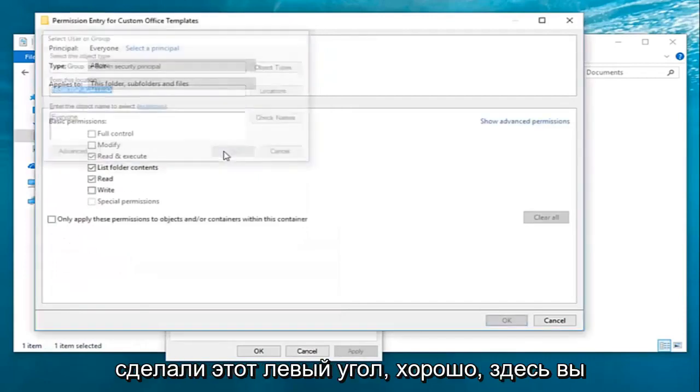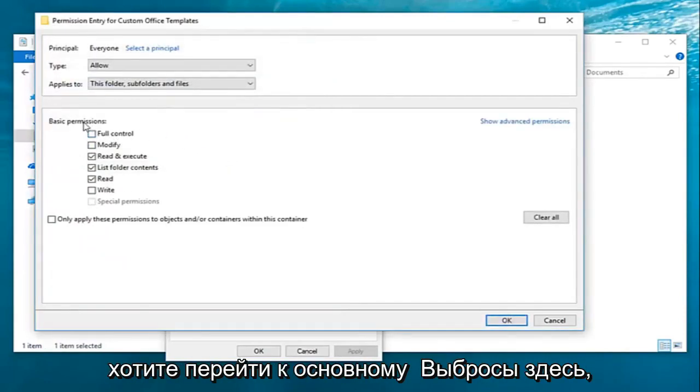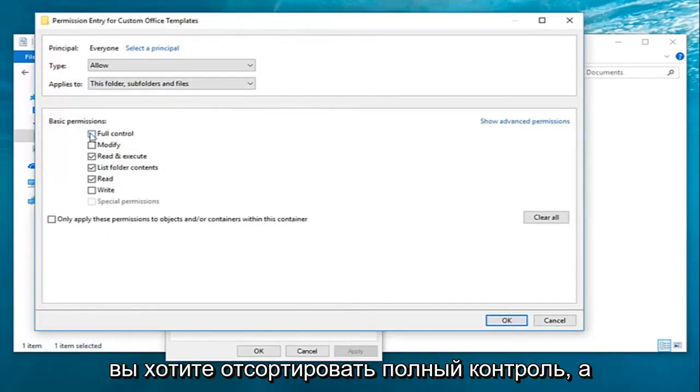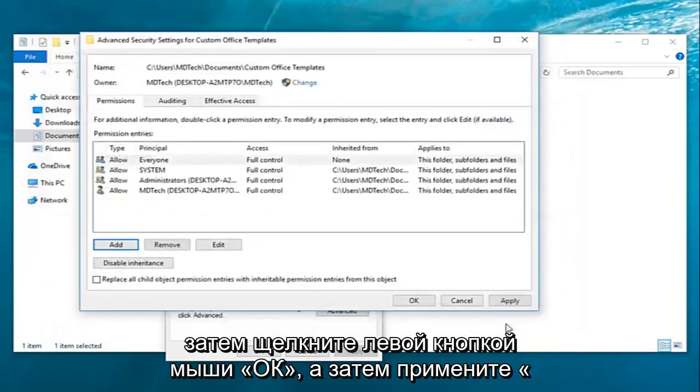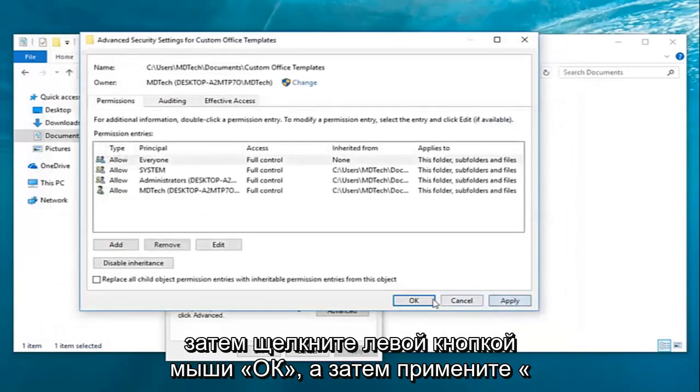Once you've done that left click on OK here. You want to go under basic permissions here and select full control. Then left click on OK, and then apply and OK.